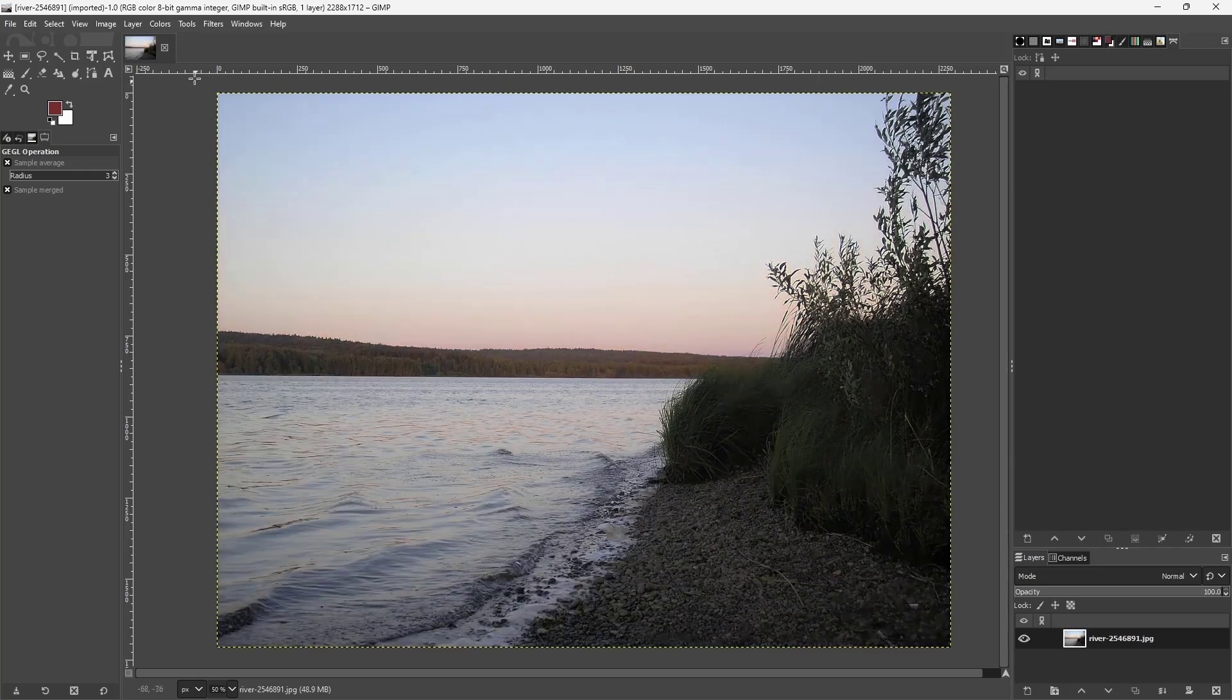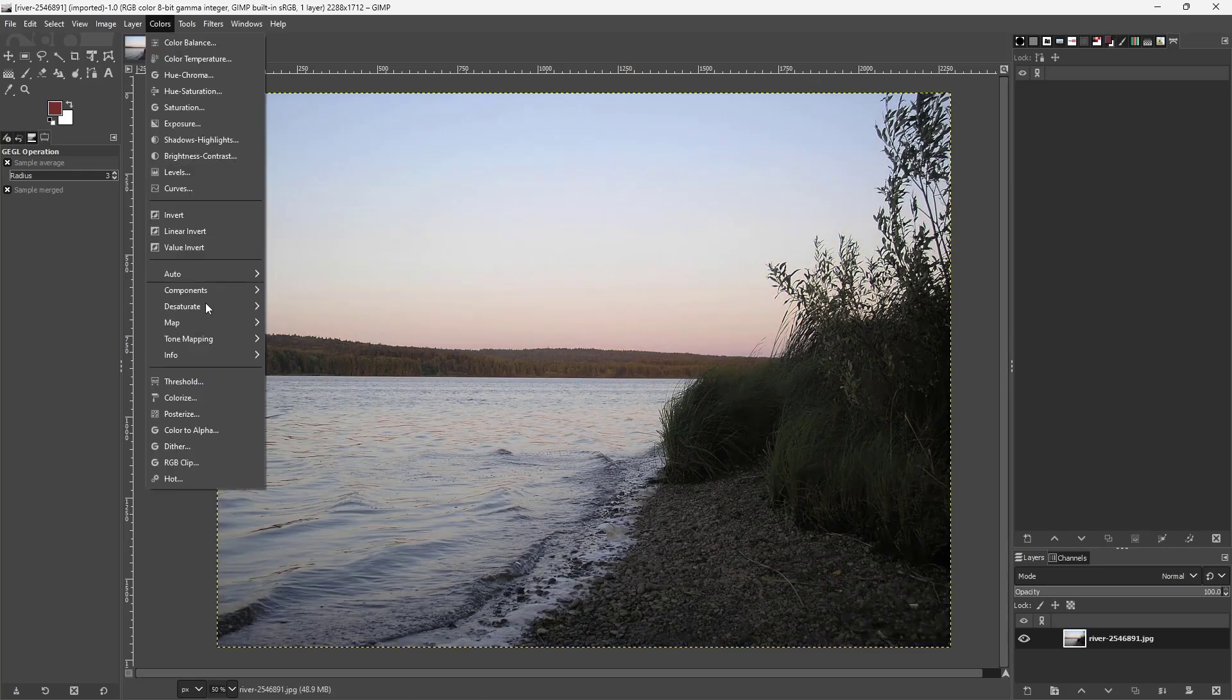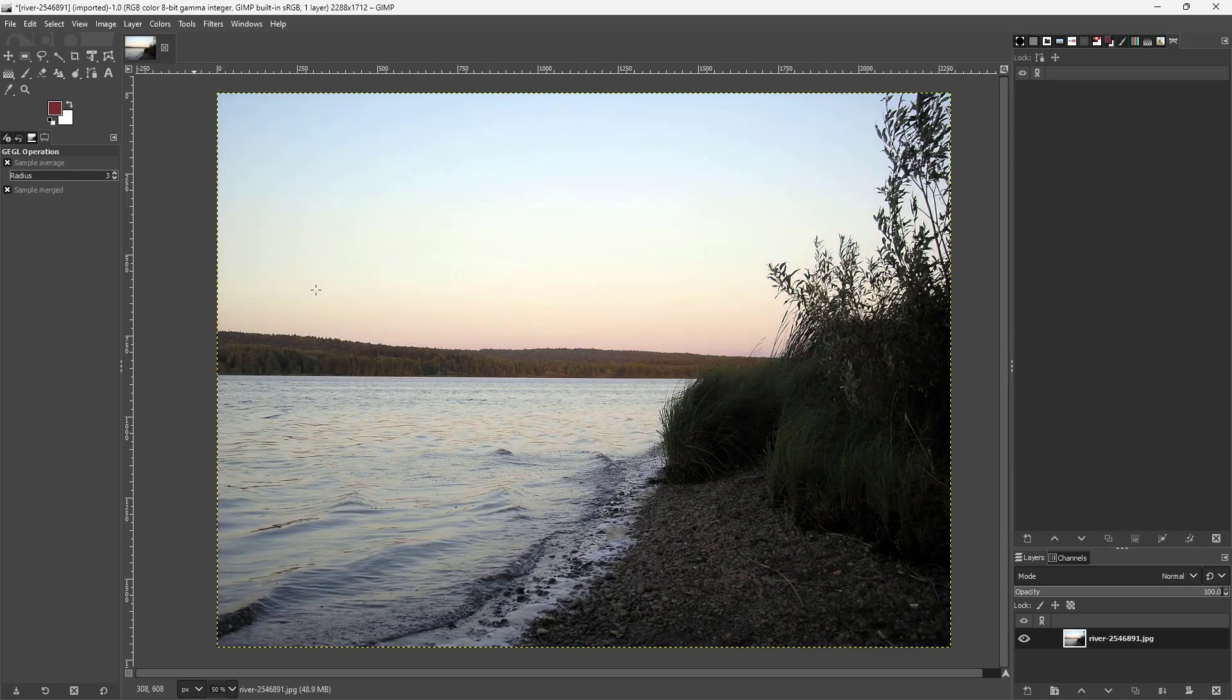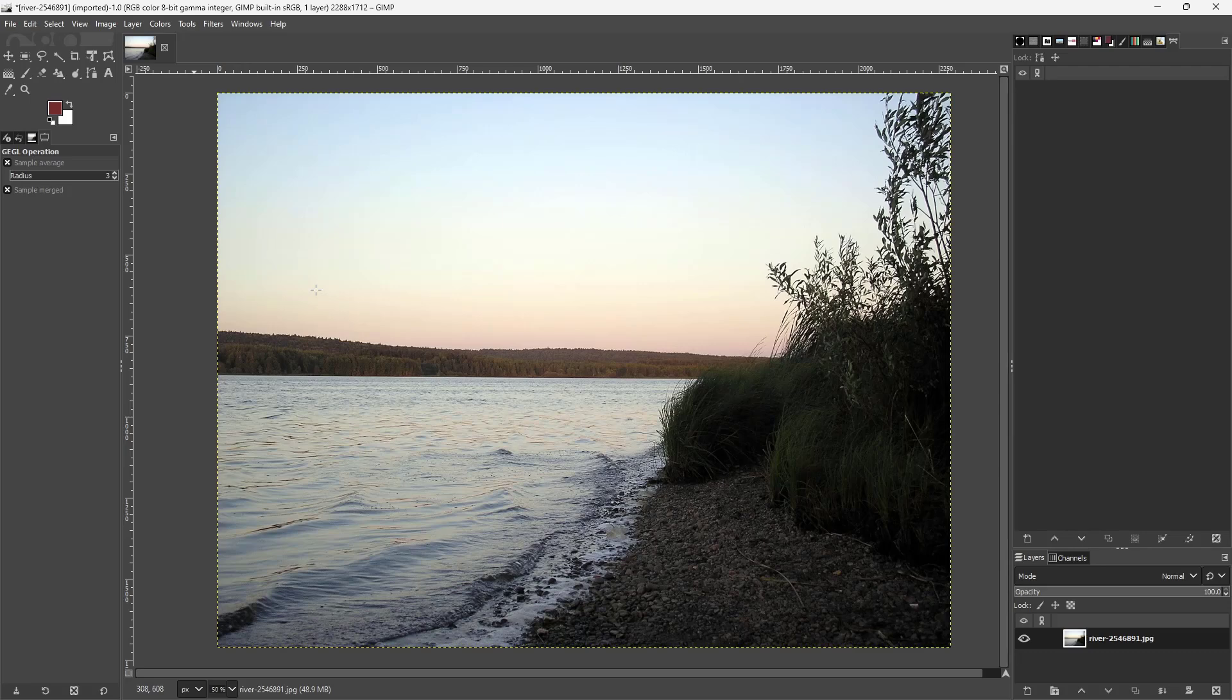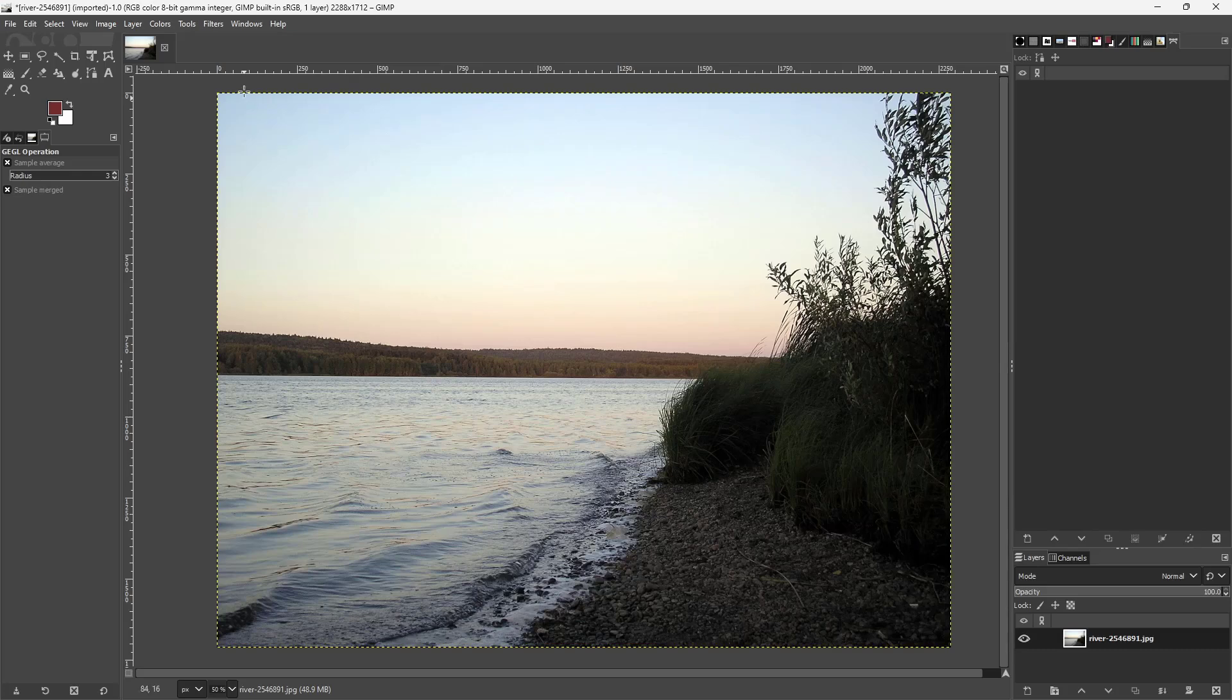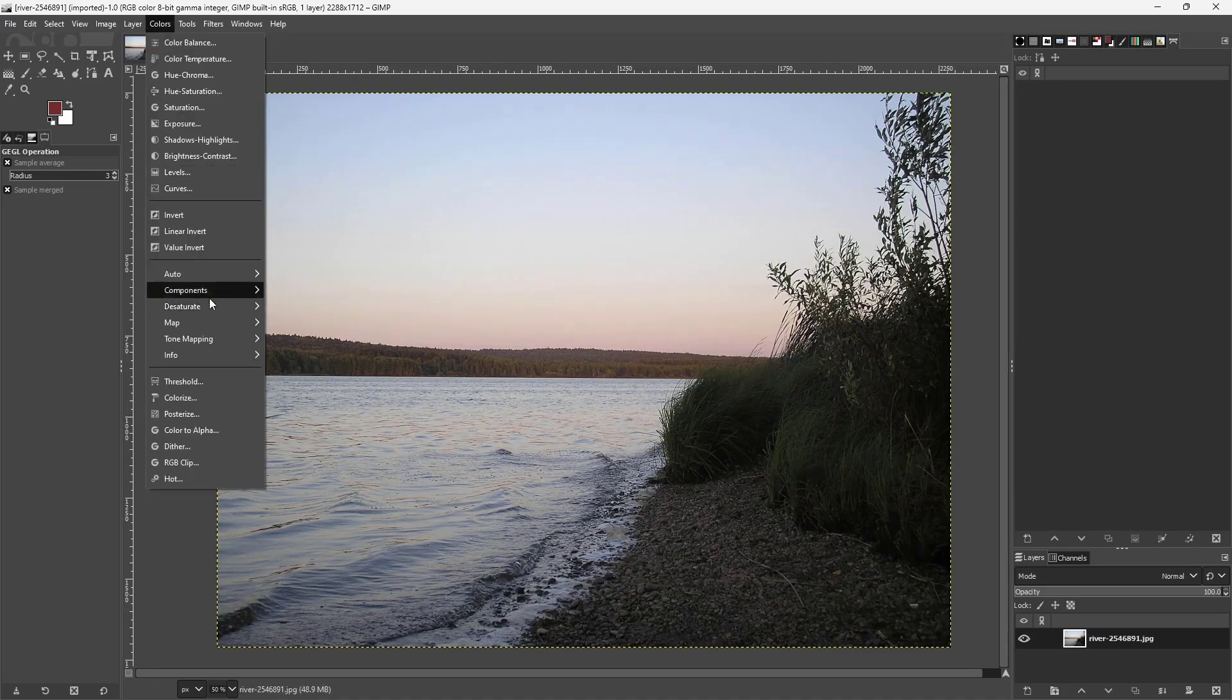Similarly, you can go for Auto White Balance to figure out the white and adjust it. Apart from that, you can also go for Stretch Contrast to actually adjust it out.